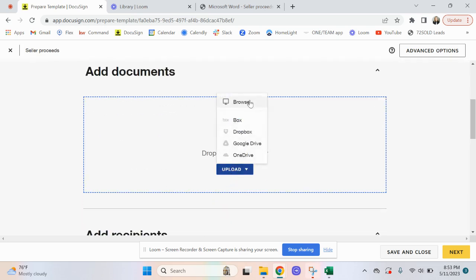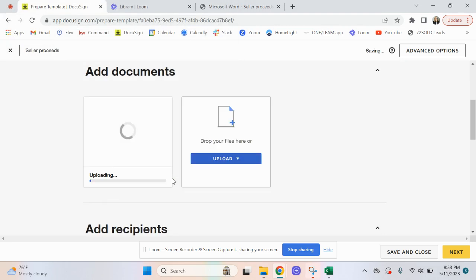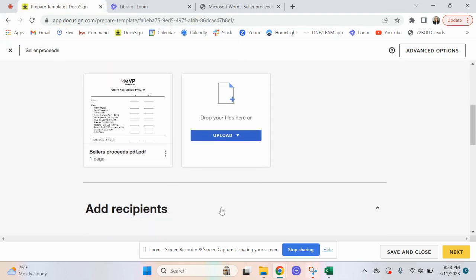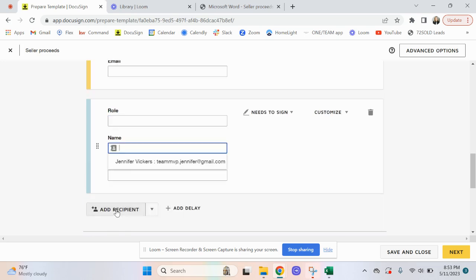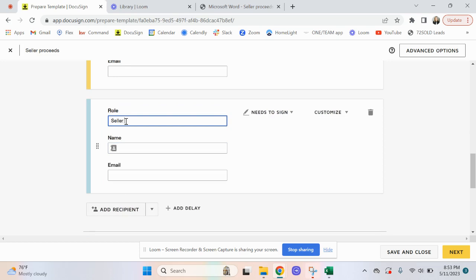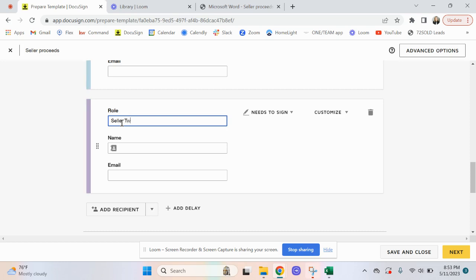I'm going to add the document — this is what I want to add — and click Open. This is a seller's document, so I want to put the roles in here that everybody's going to sign. There is an agent signature in here too, so I want to add listing agent as a recipient. Under the role, I want to click on Seller One — make sure you put it exactly like this because that's how it is under the rooms. If you do the number 1 it's not going to match it up. And up here on this role I want to do Seller Two.